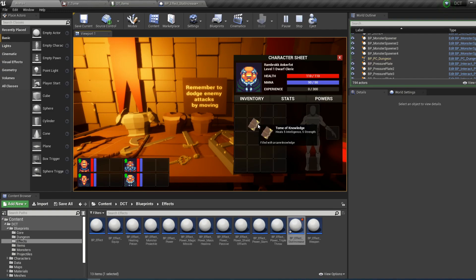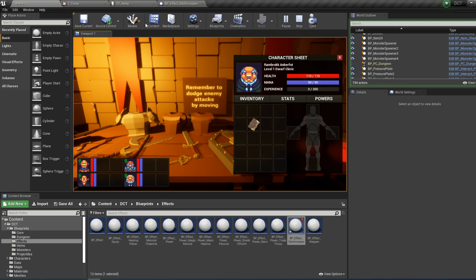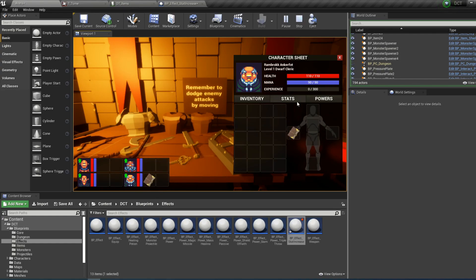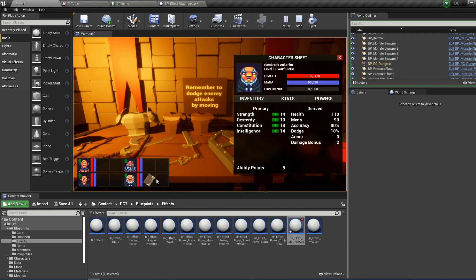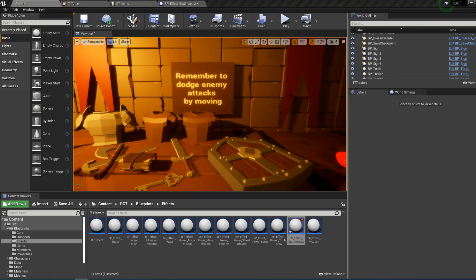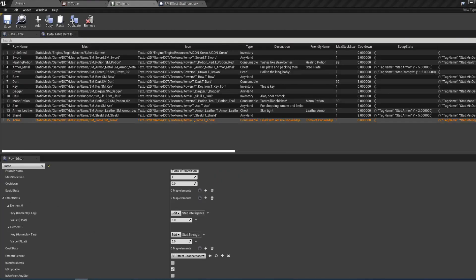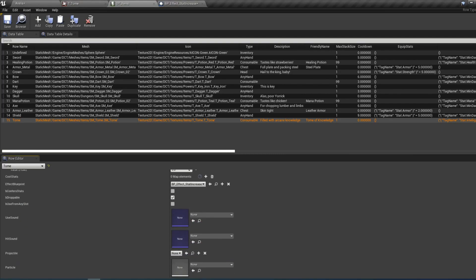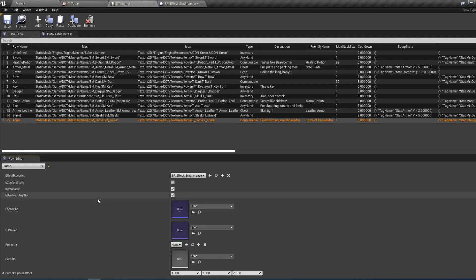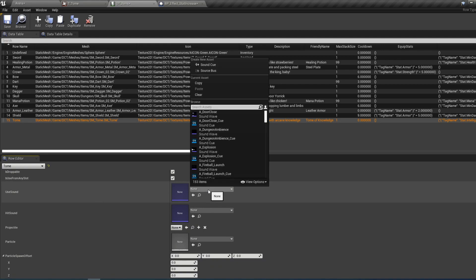If we click play and equip this item, we can try to use it by right clicking, but we have to enable 'use from any slot' in the item data to be able to do this — otherwise we need to equip it in one of our usable slots first. Then we can look at the stats: strength is 14 and intelligence is 14, and when we use this book we see that both increase to 19.